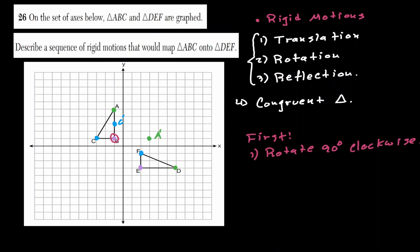Let's identify the triangle we just created after the first rigid motion of rotation. Notice that we now have the same orientation as the triangle we want to match: the blue point is on top, the purple is on the bottom left, and the green is on the bottom right.